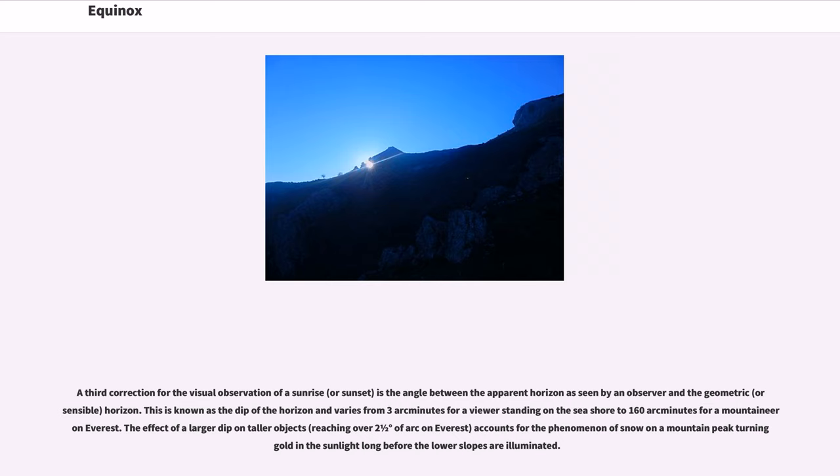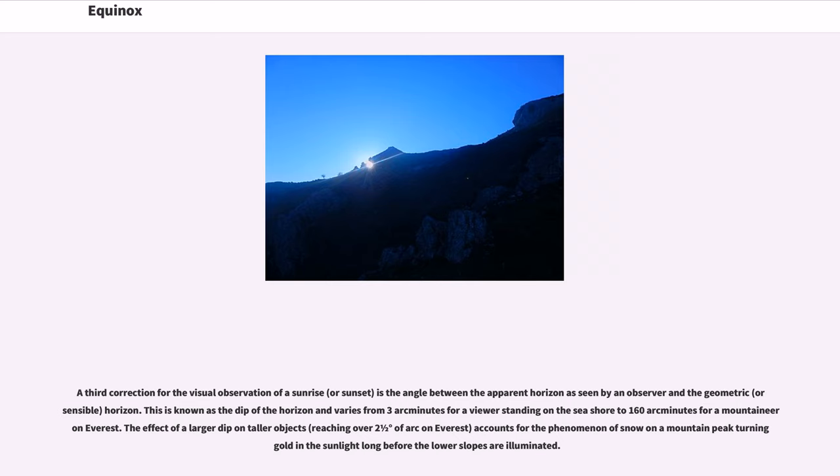A third correction for the visual observation of the sunrise or sunset is the angle between the apparent horizon as seen by an observer and the geometric, or sensible, horizon. This is known as the dip of the horizon and varies from 3 arcminutes for a viewer standing on the seashore to 160 arcminutes for a mountaineer on Everest.